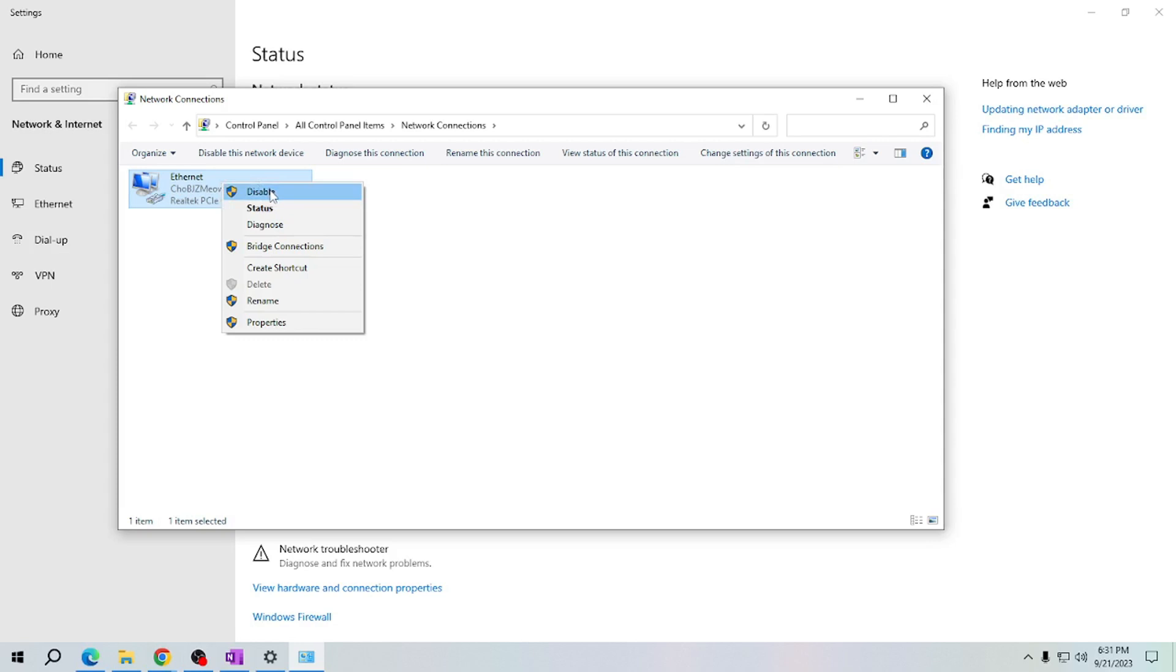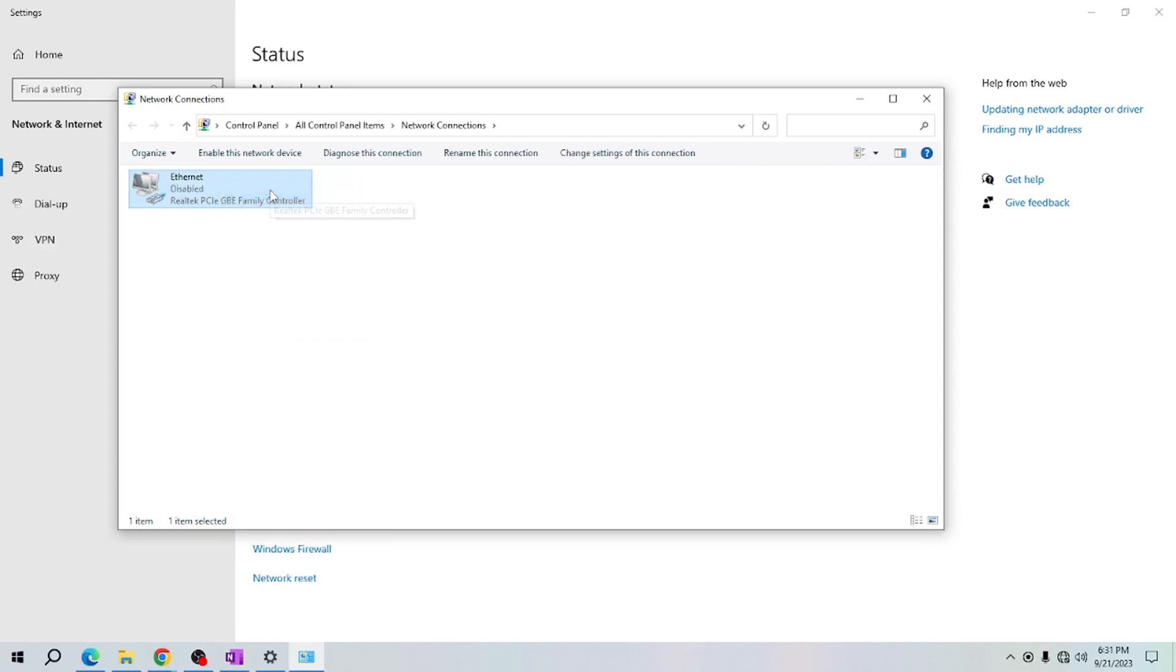Windows will ask you to confirm if you want to disable the Ethernet connection, but on my end it doesn't ask. It automatically disabled my Ethernet connection.